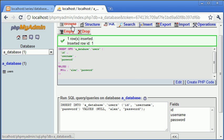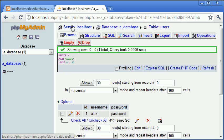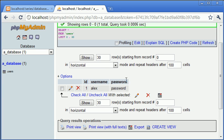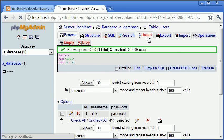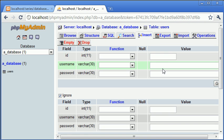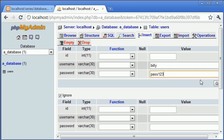So now what we can do is we can click on this browse tab and we can go back and have a look at our data. So this is a representation of our data inside the database. So let's insert another row. Let's call this this time Billy and pass one, two, three. I'm going to click go.